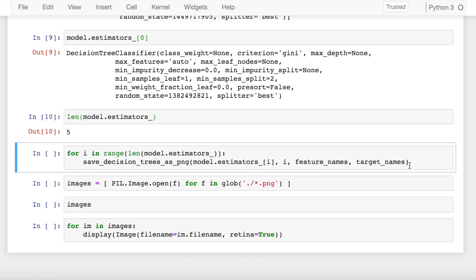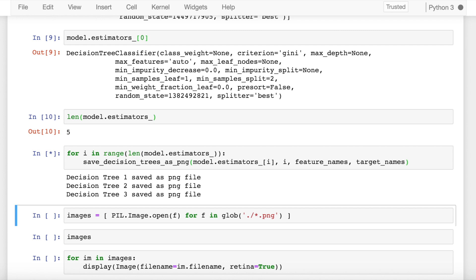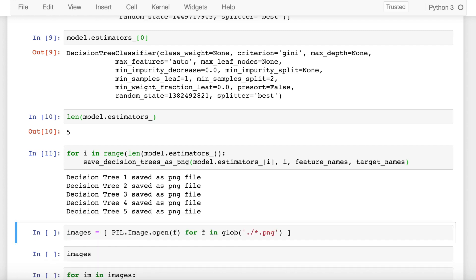The next thing that I do is call the function that I had created previously and I iterate over every decision tree that was created in my random forest. Let's see what I observe. So internally there are five PNG files generated corresponding to individual decision trees.